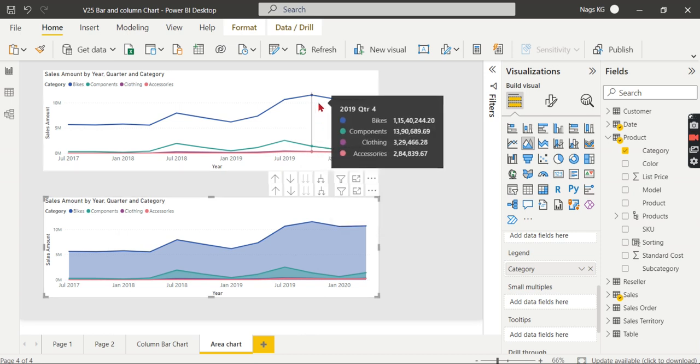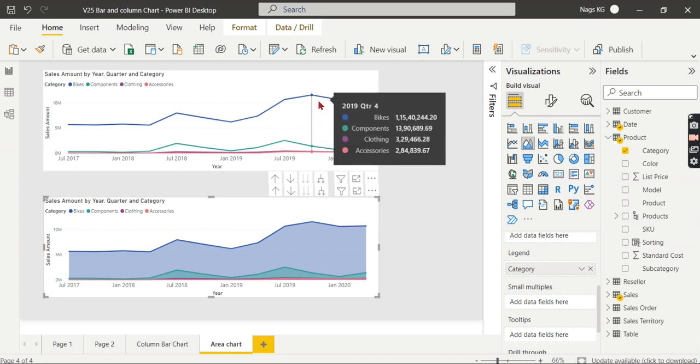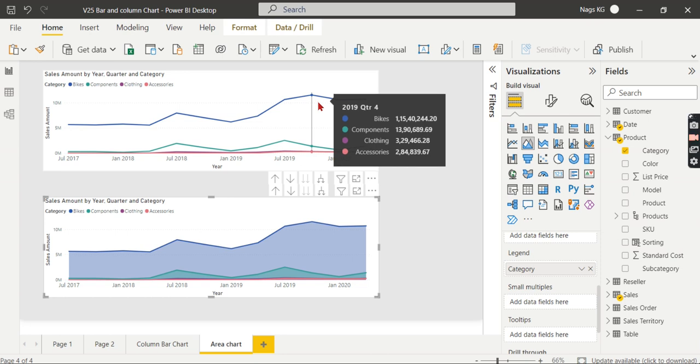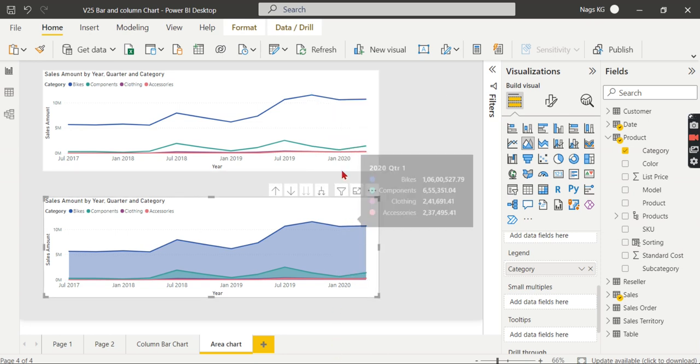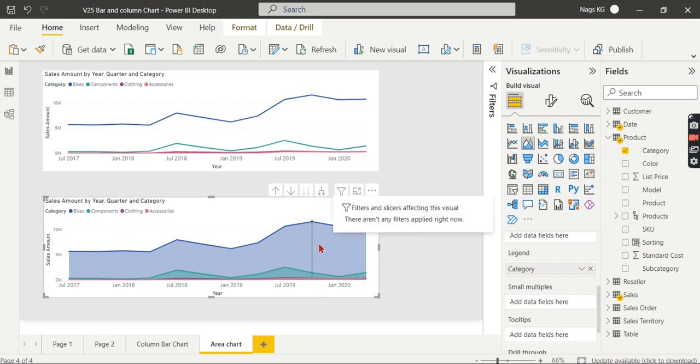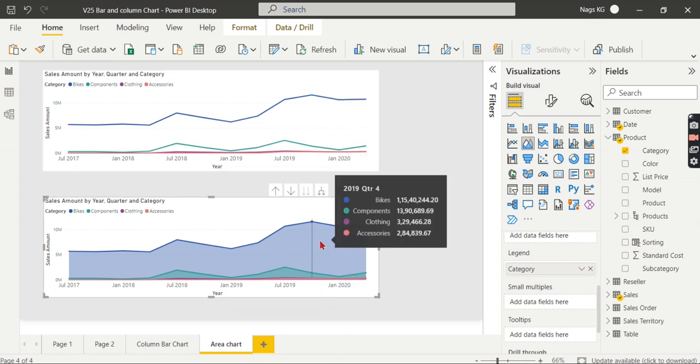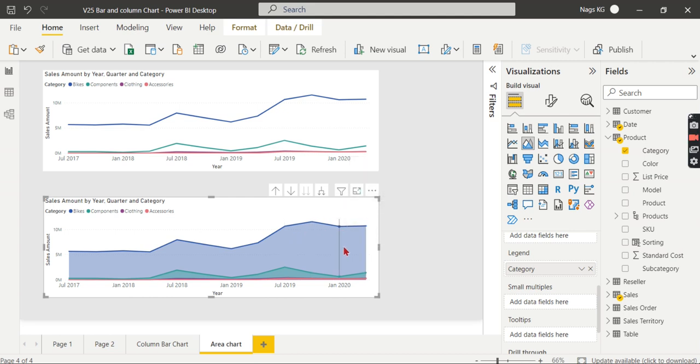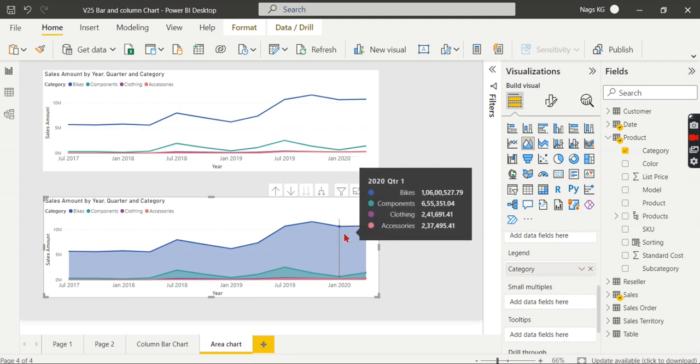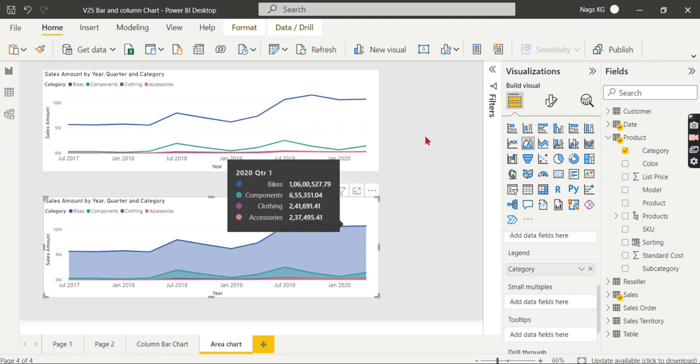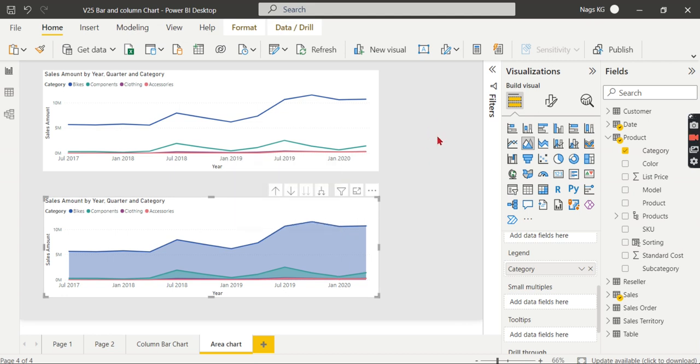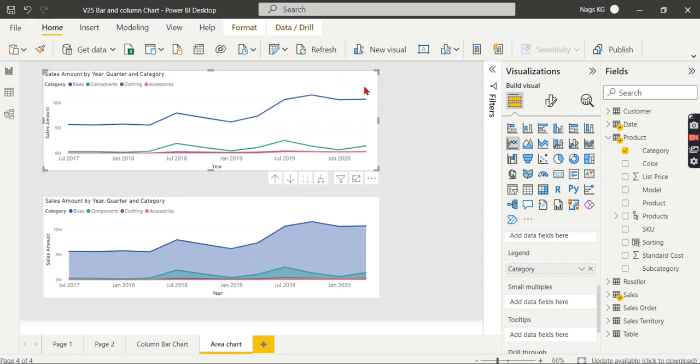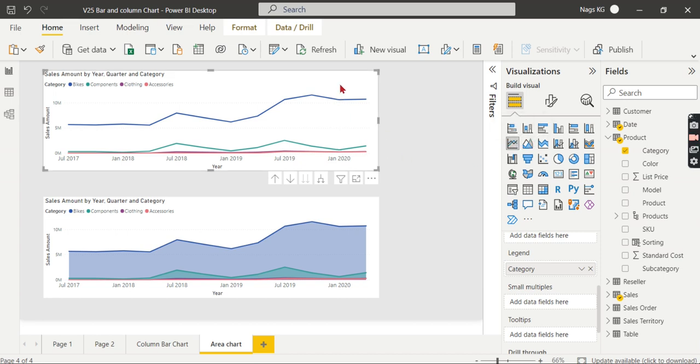In an area chart, you can clearly see this difference. This comparison gives you the magnitude—which category is giving you more. You can easily identify this is the core difference. Let us get rid of this line chart because I used it for comparison to understand the area chart.